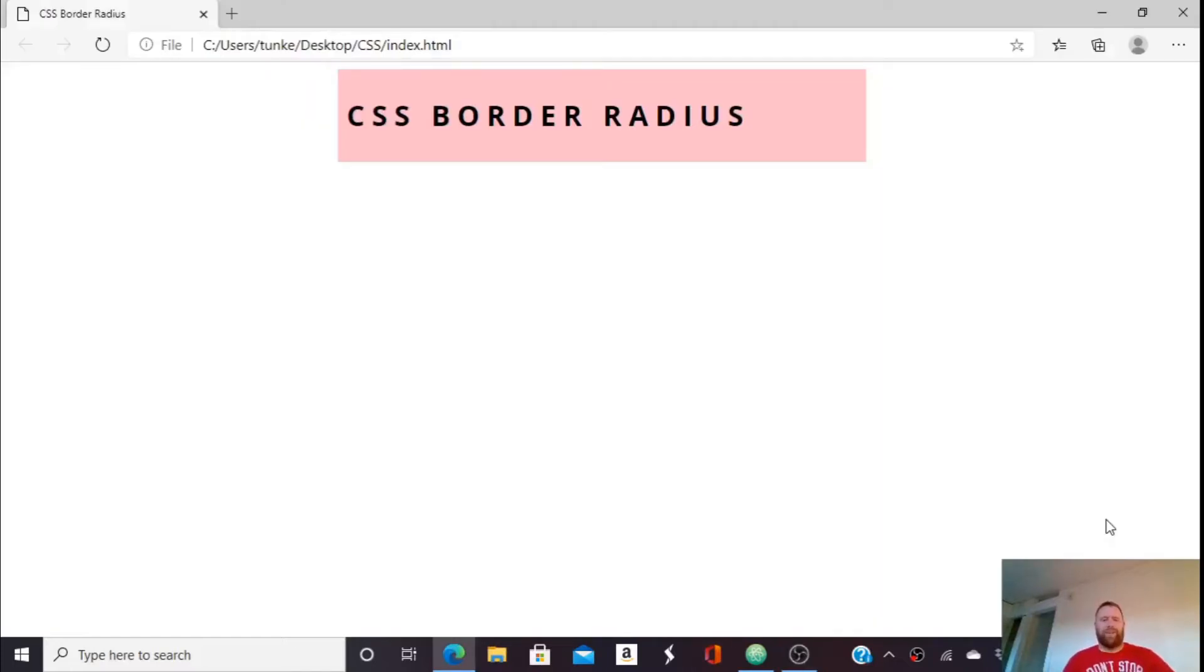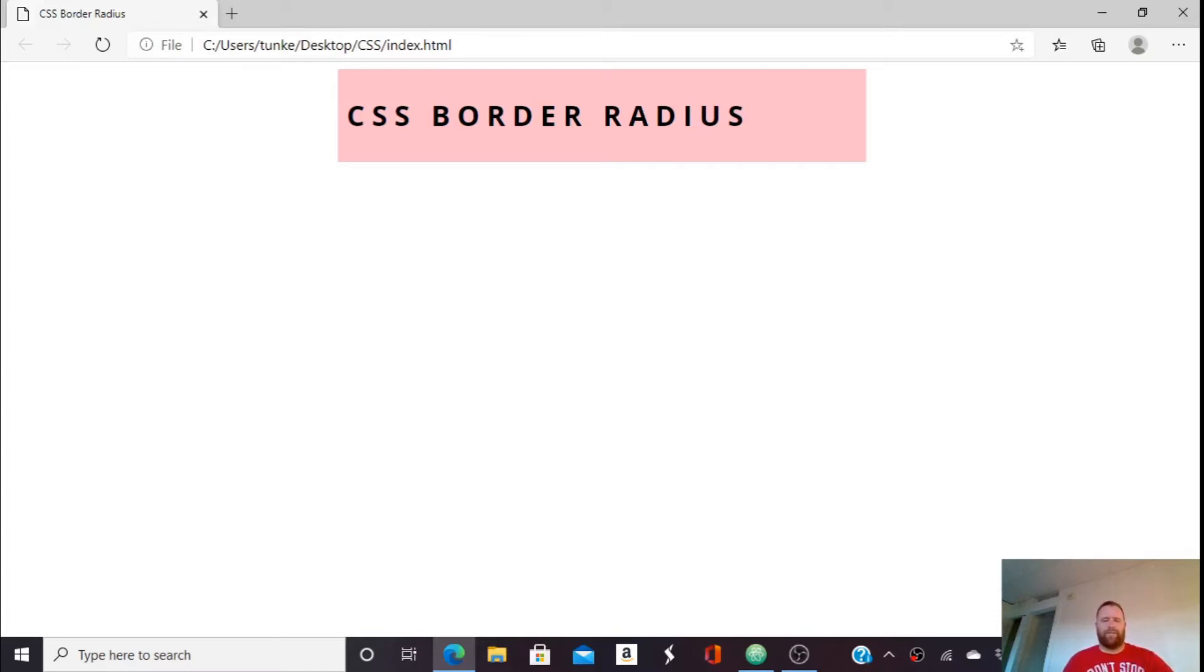Hi, Mr. Unkert here and in this video we're going to learn about making a border radius to make curved borders in CSS. Okay, so let's begin.